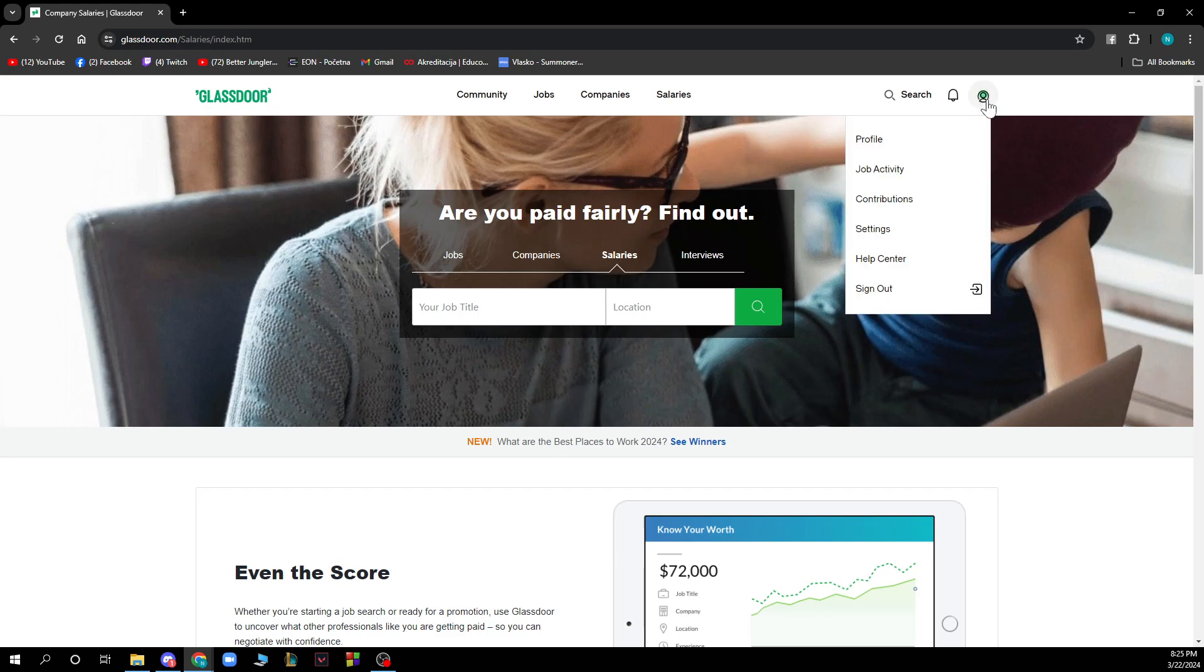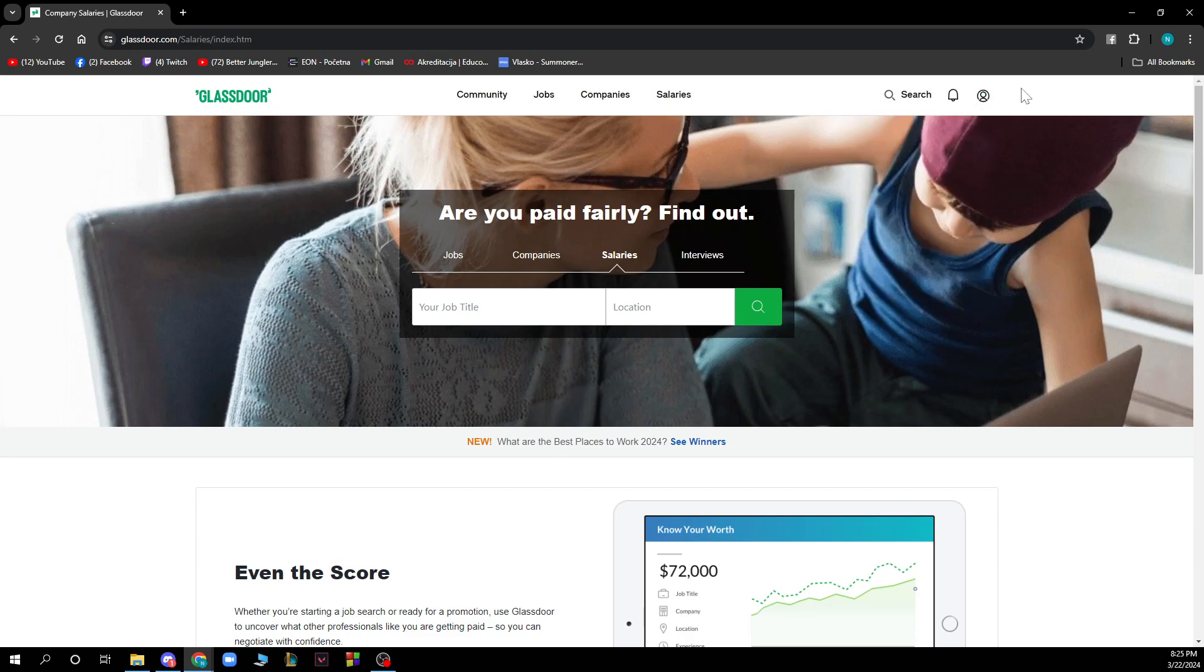In the top right corner we have your profile, job activity, contributions, settings, help center and the sign out option.